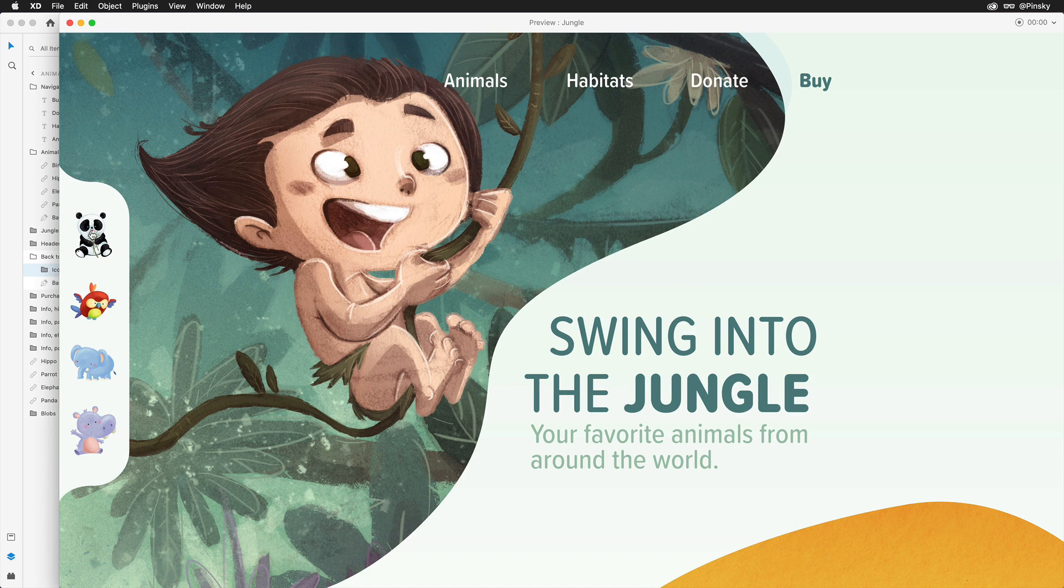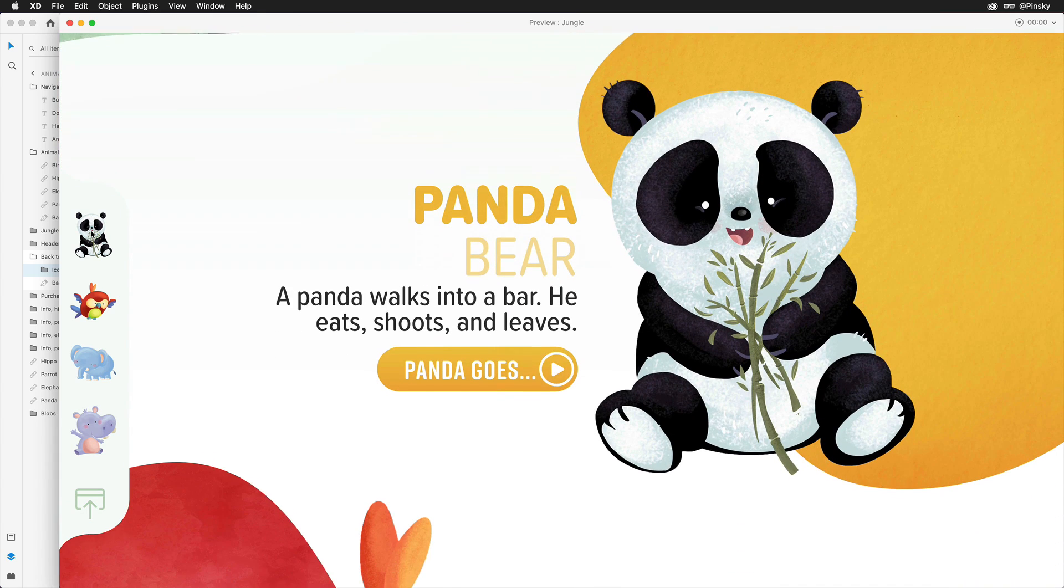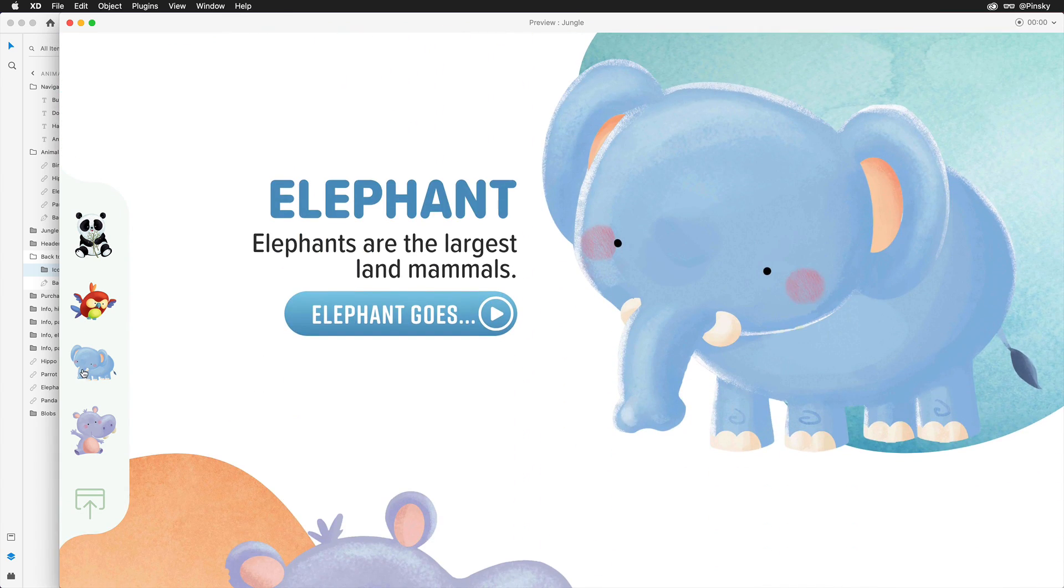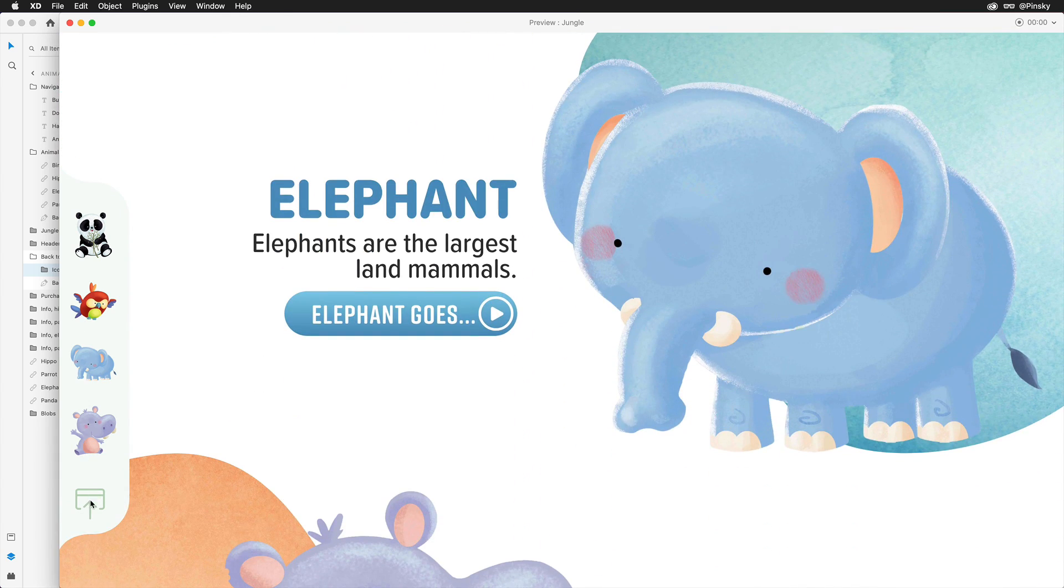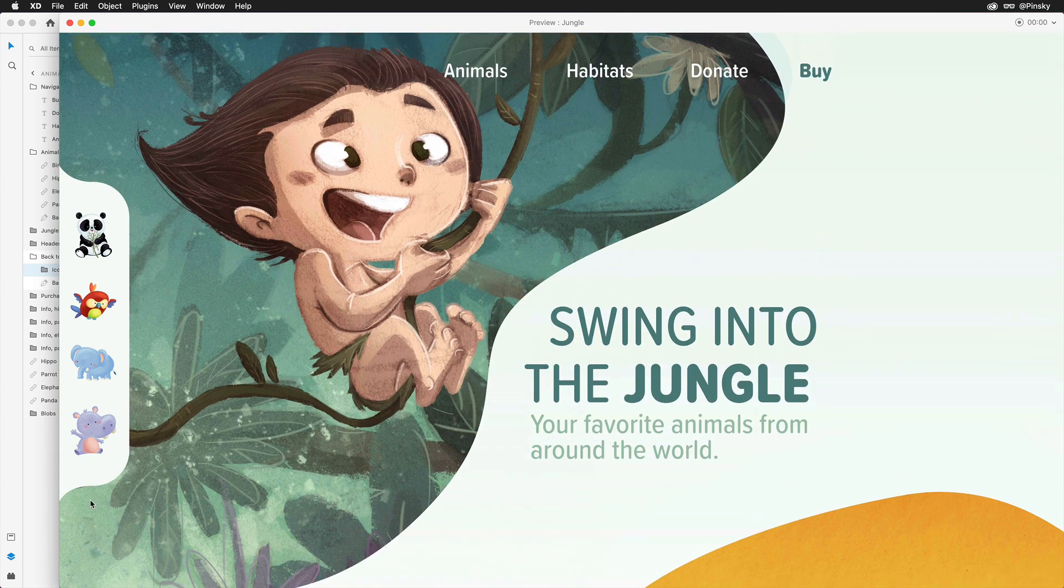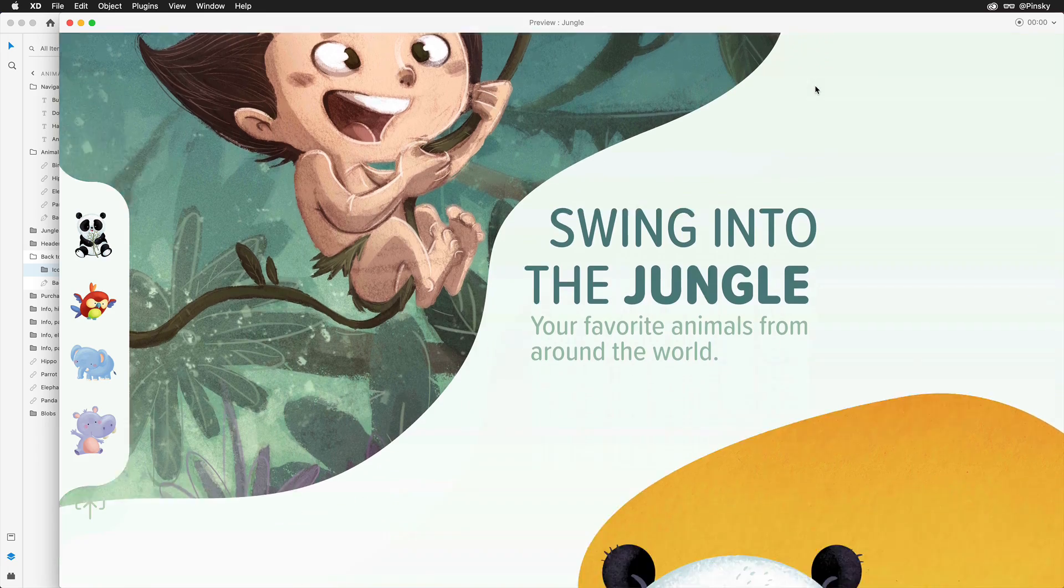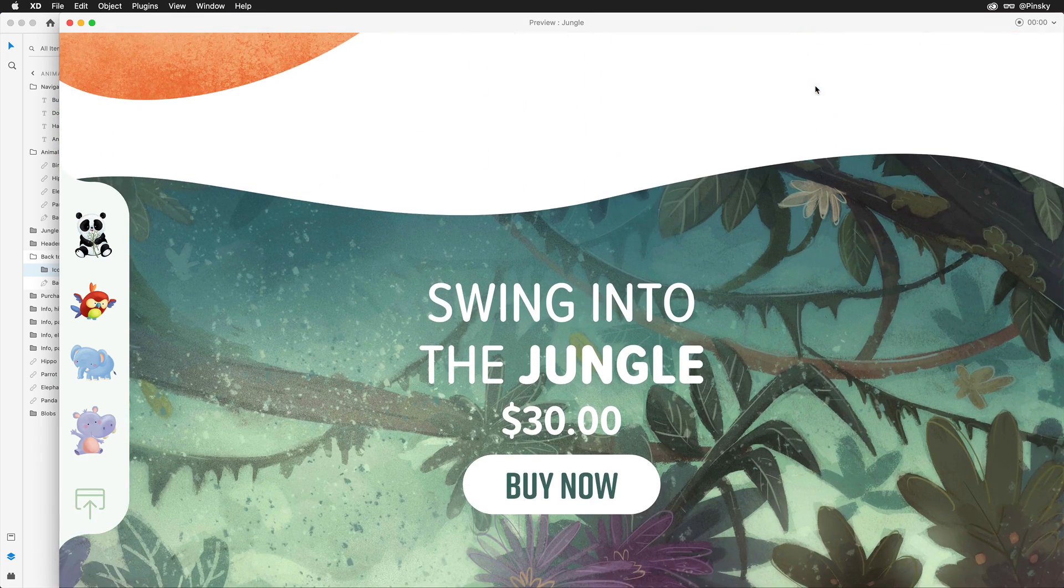Alright, let's see it all in action. I can start by clicking on the various animals that are pinned to the side of this page, jump back to the top, then right back to the bottom to purchase.